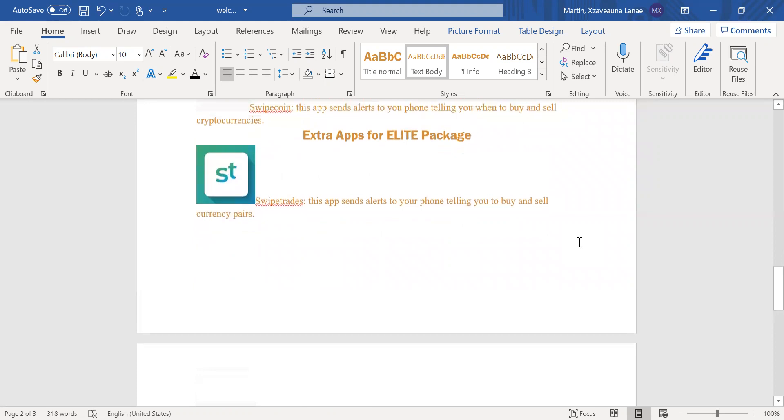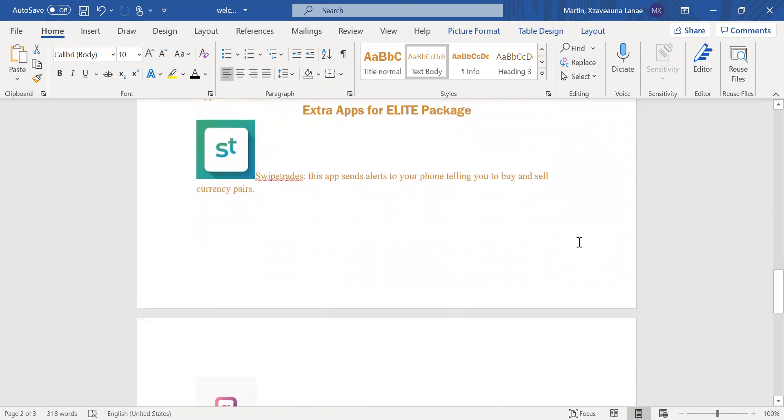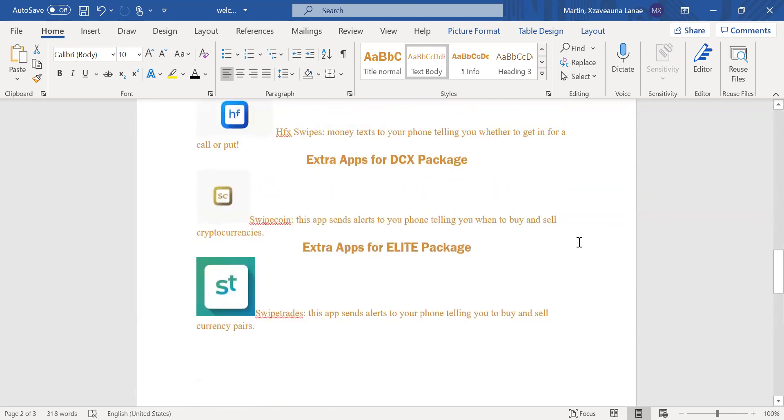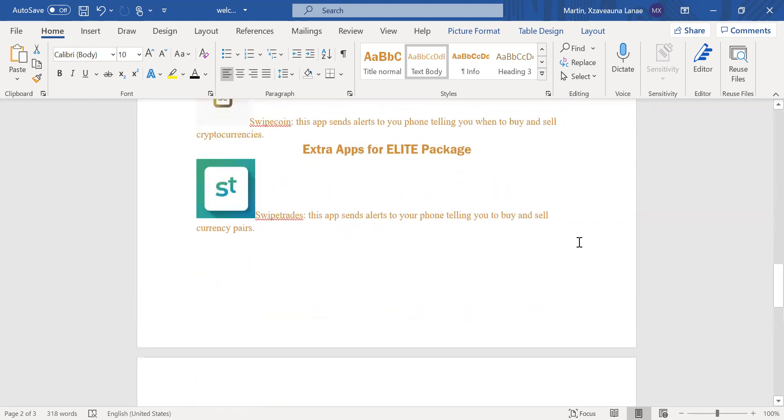So then I know some of us have also elevated ourselves and we have got the Elite package. So these are some extra apps that you're also going to have in addition to the SwipeCoin and the HFX swipes app. So the first app you're going to need to download is SwipeTrades. This app is an app that sends you alerts as well to your phone telling you whether to buy or sell currency pairs.